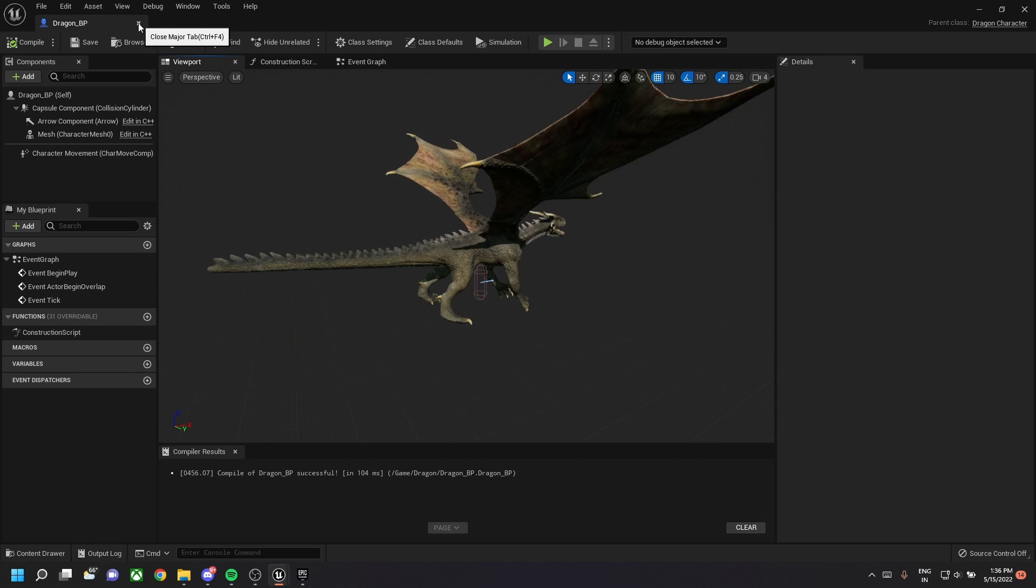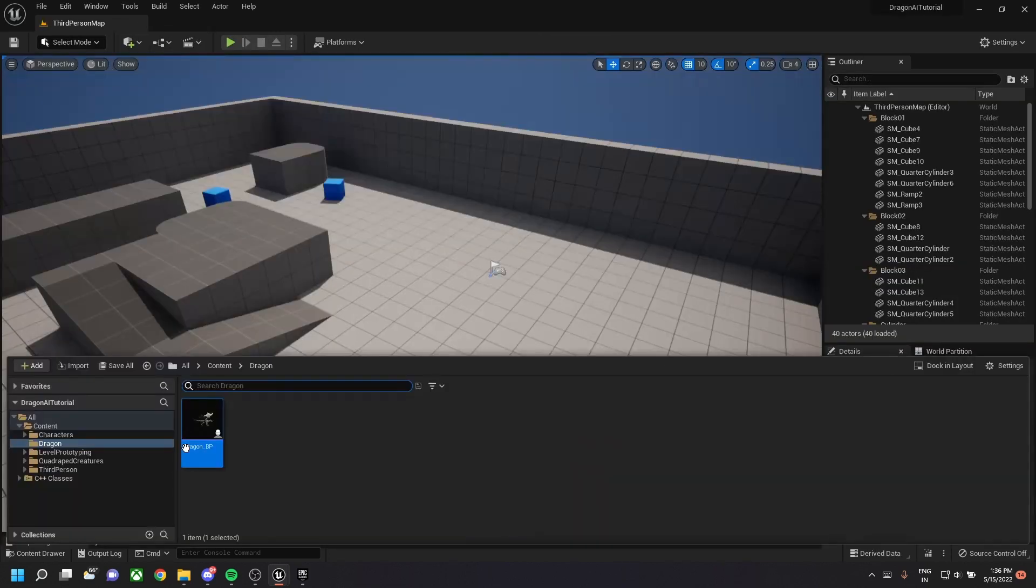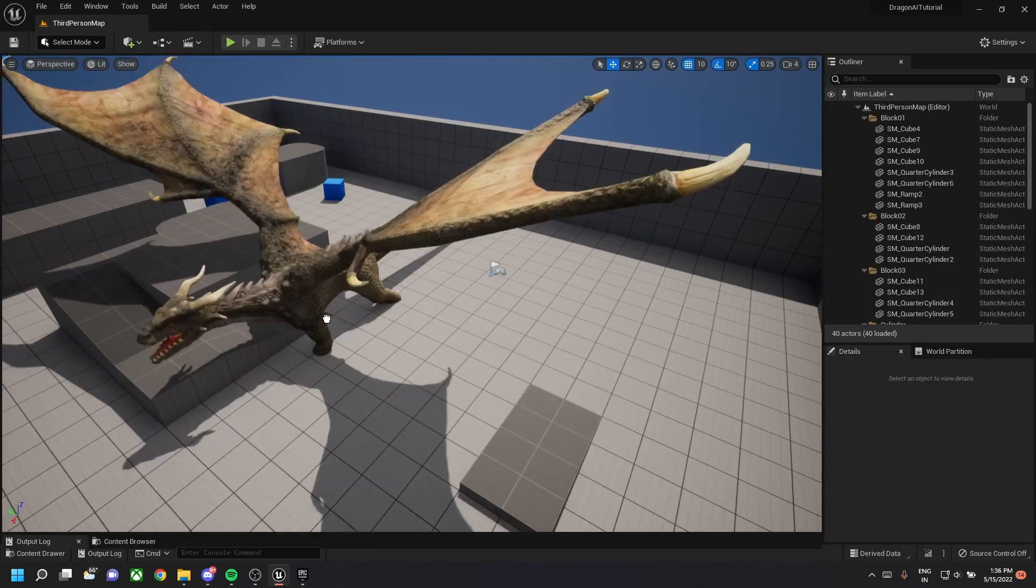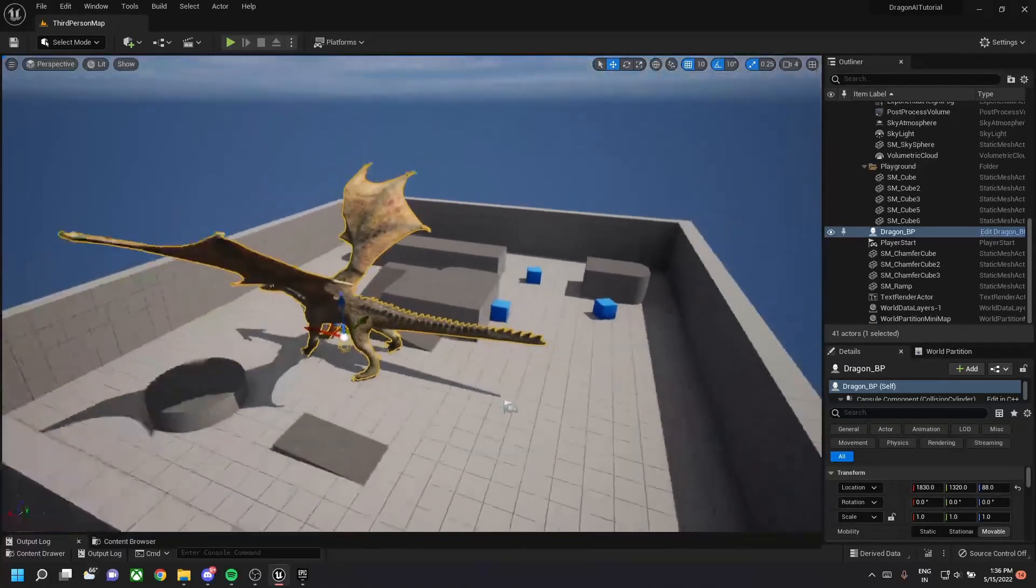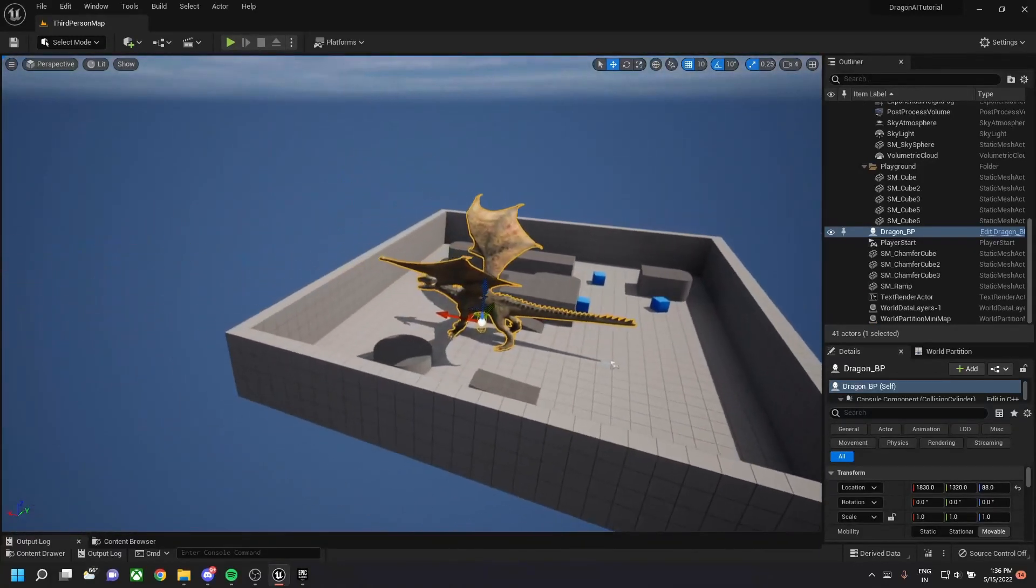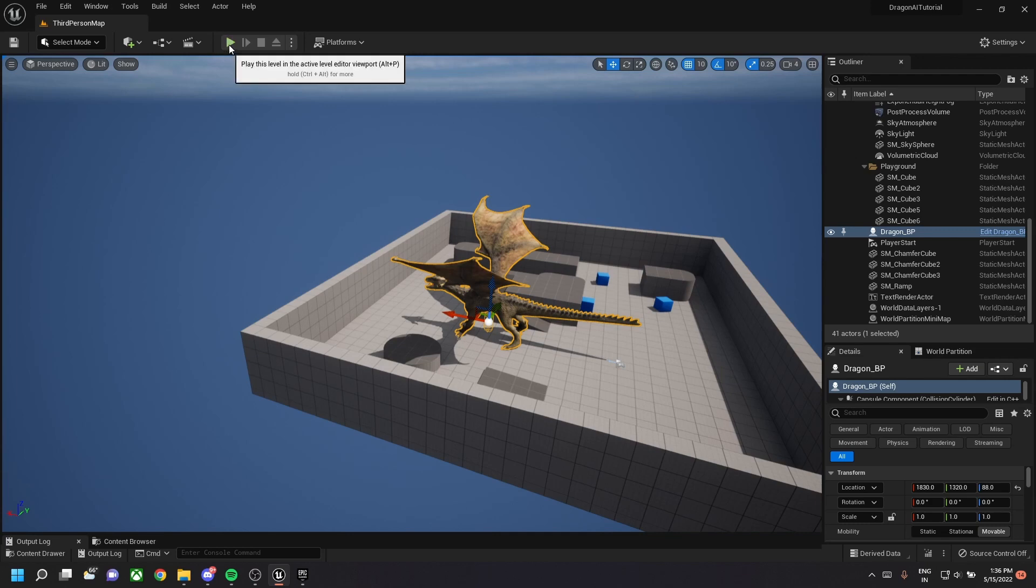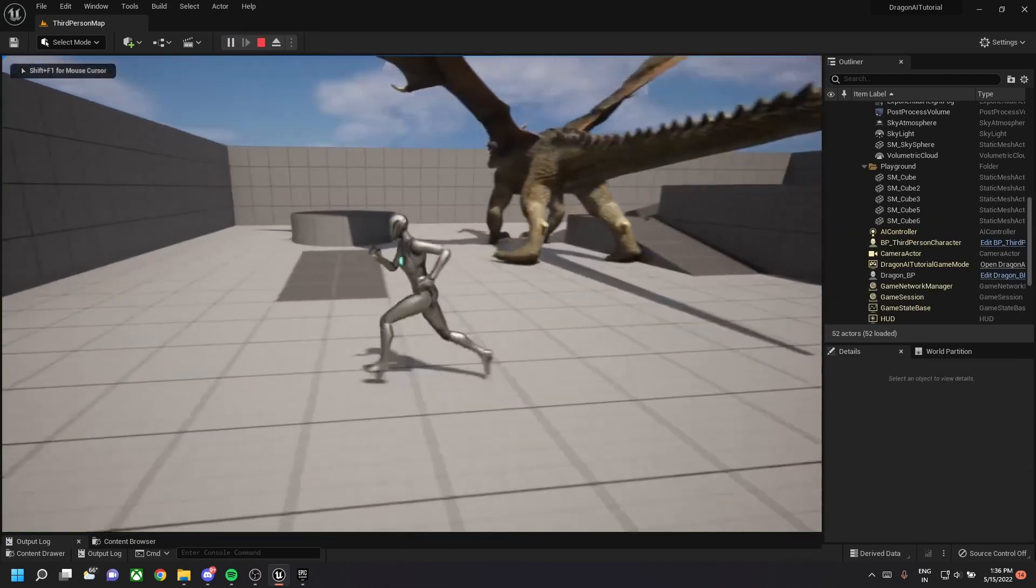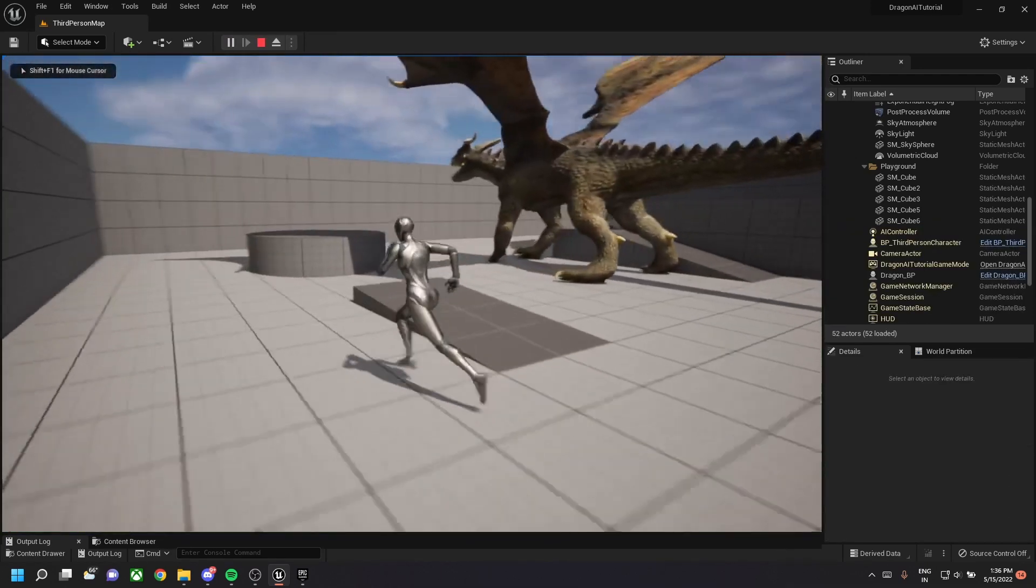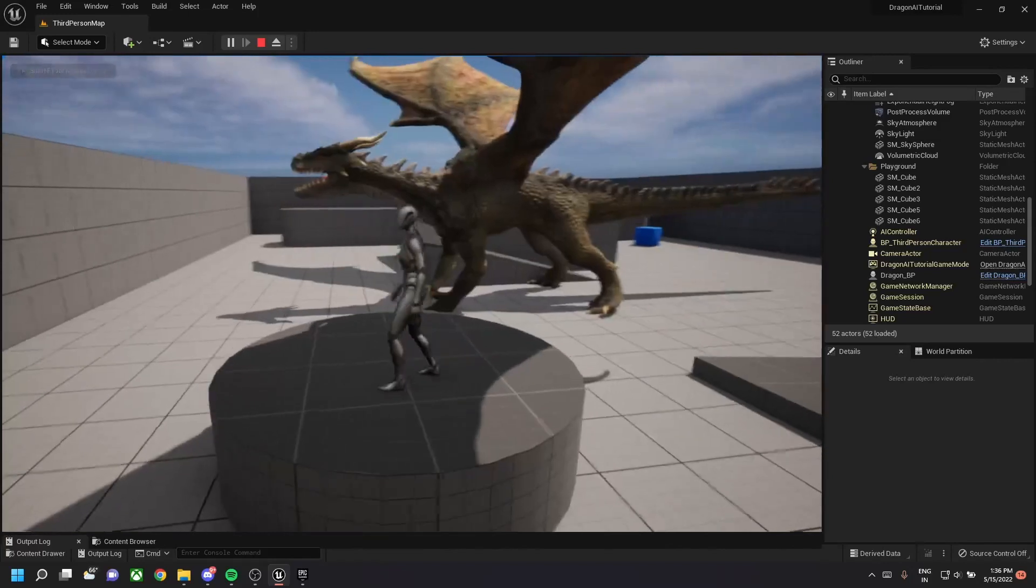Save the class and close the blueprint. This will be the scale of the dragon in the level. Let's play this. It looks pretty good.